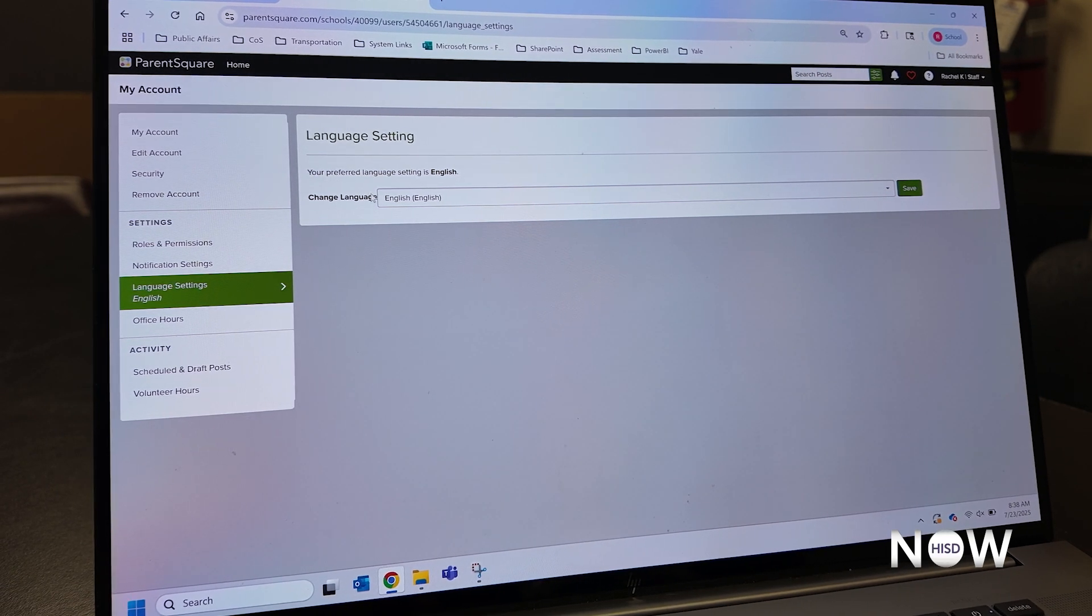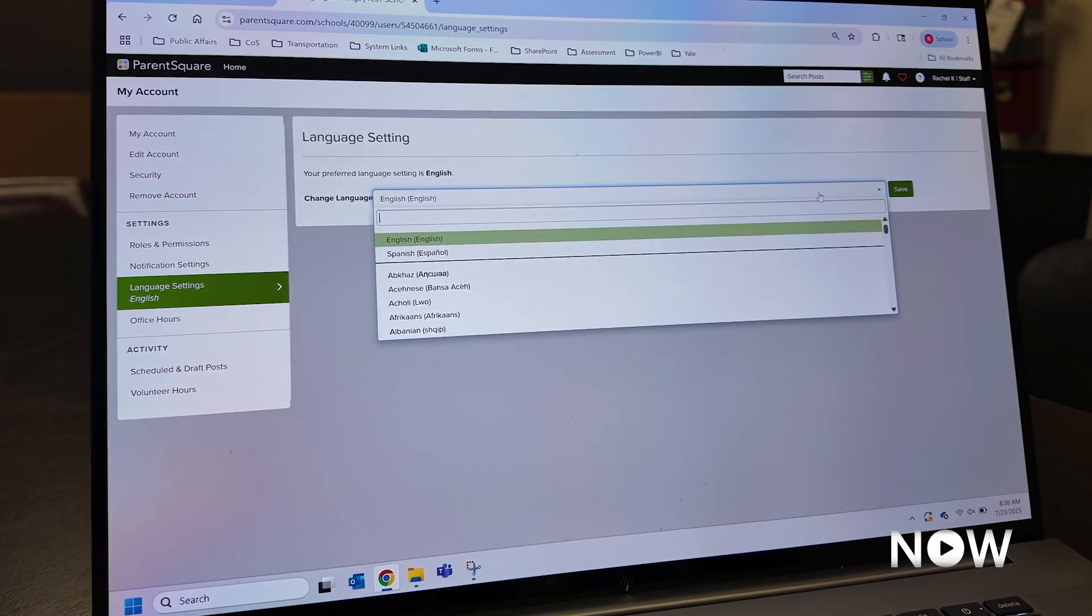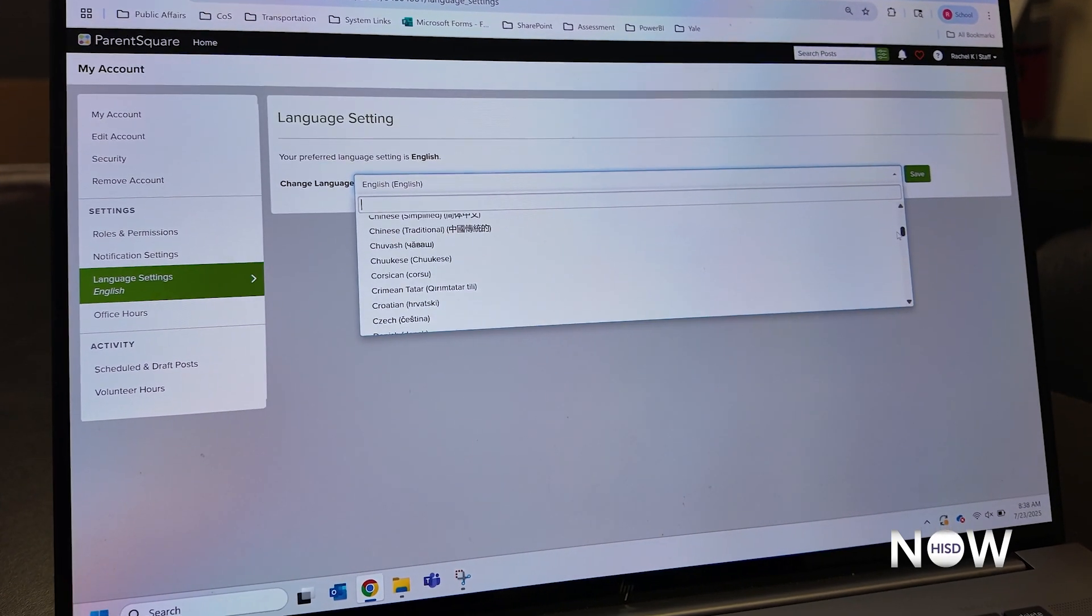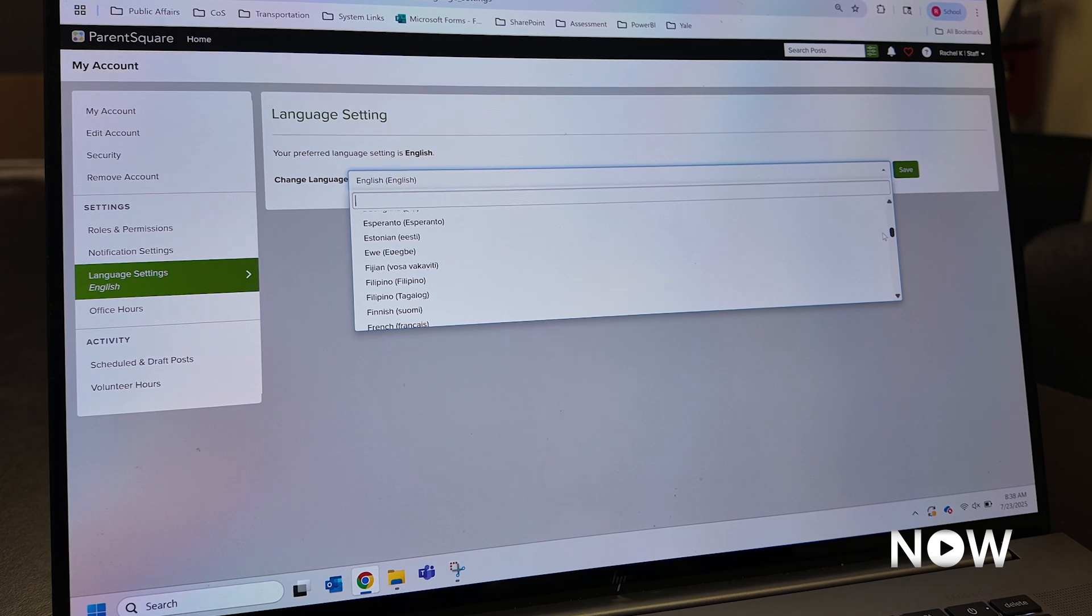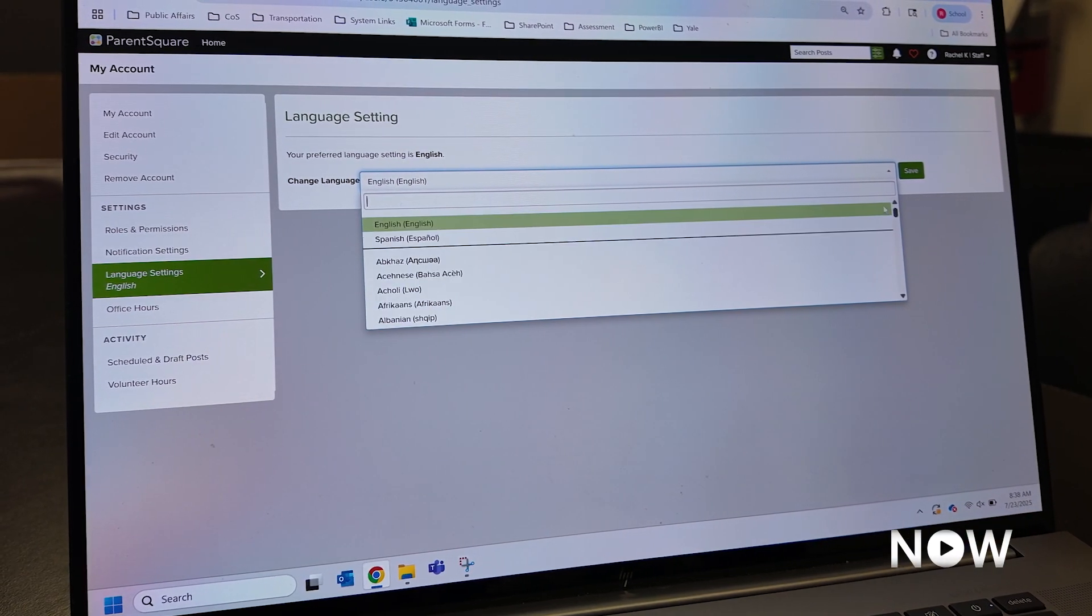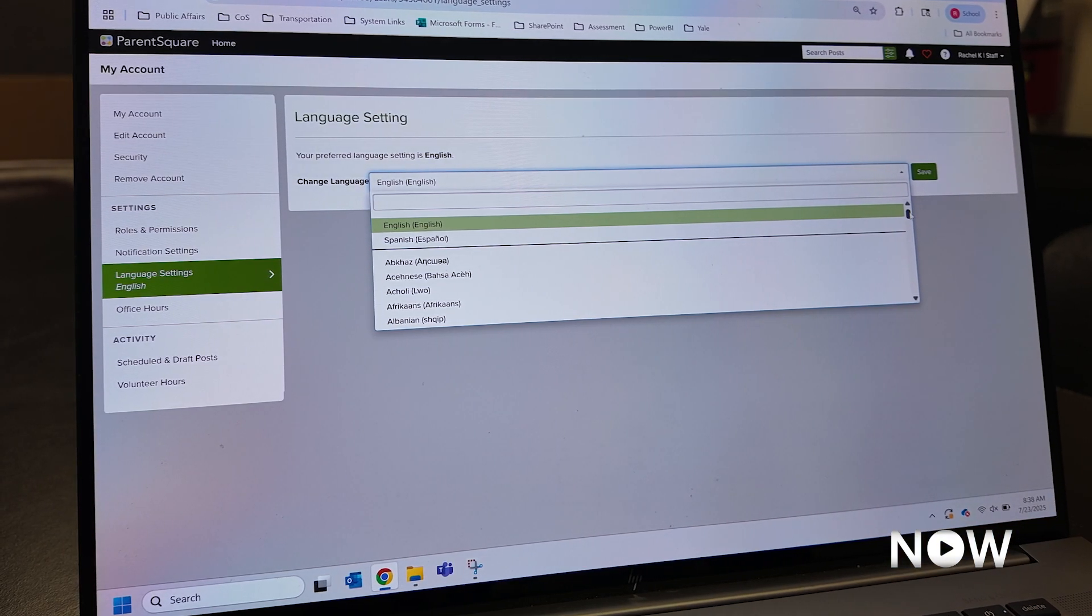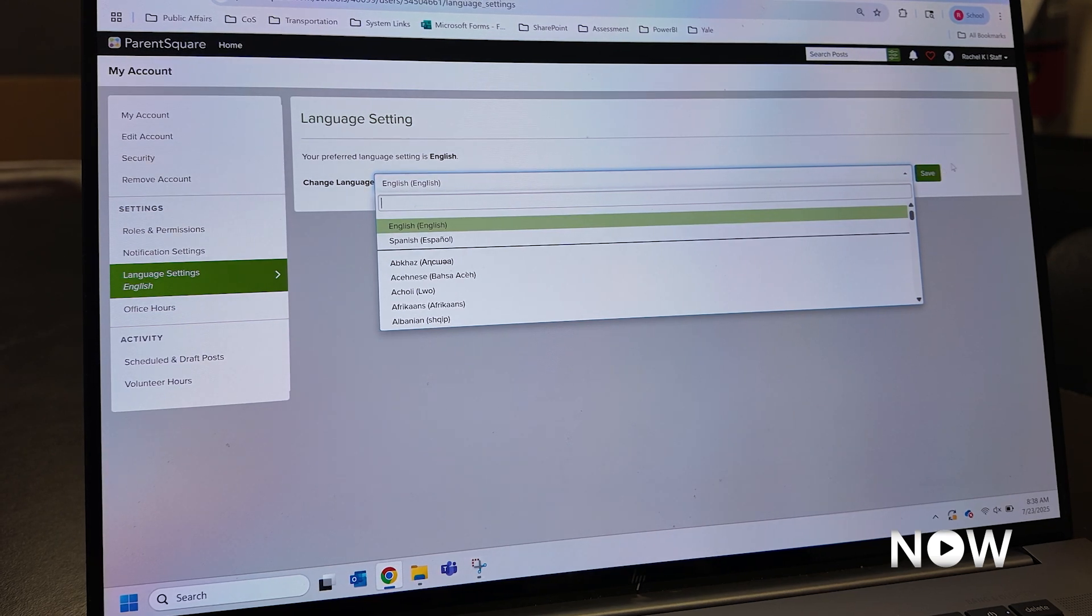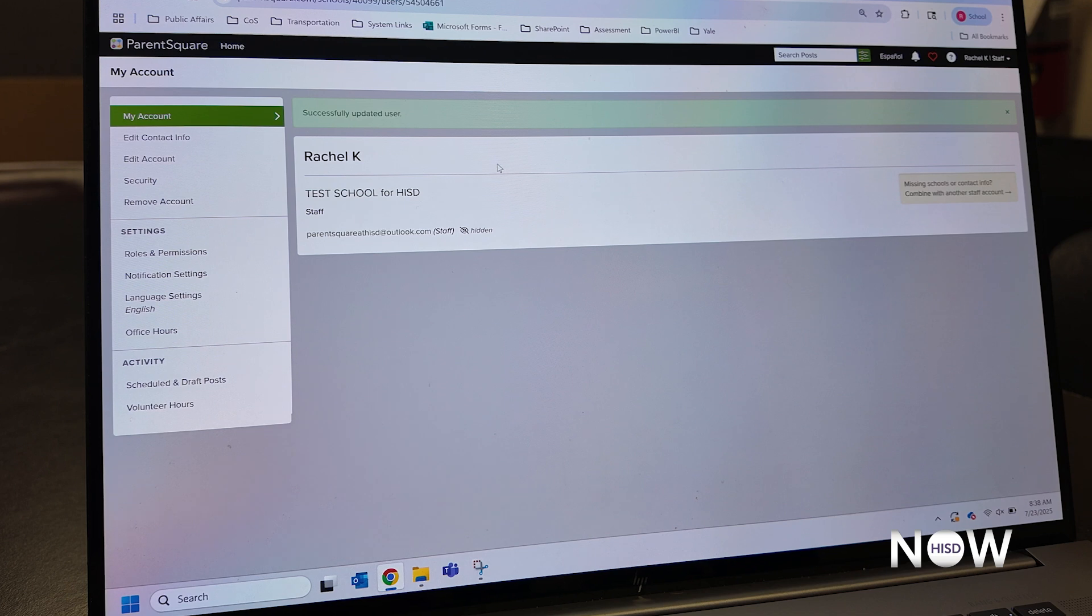By default, my preference language right here is English. I can choose from over 108 different languages that will auto-translate material in ParentSquare, including posts and direct messages, so that I'm able to engage fully how I want to engage. I'm going to leave my preferred language as English, however, I can come and update this at any point in time. I'm going to click Save, and now I've updated my preferred language as English.